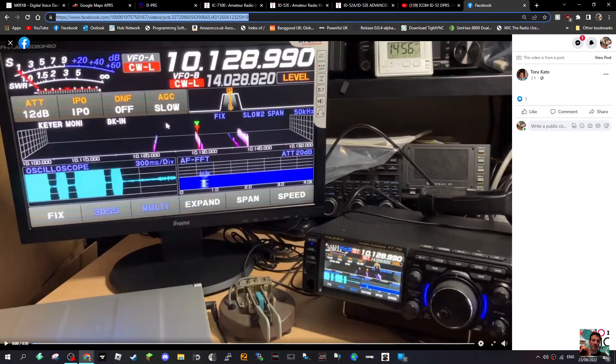MZero FXB, so again Toru Katu, thanks very much for these videos with the external display on the Yaesu FT710.